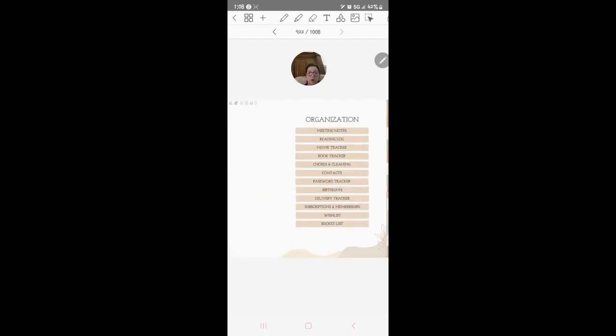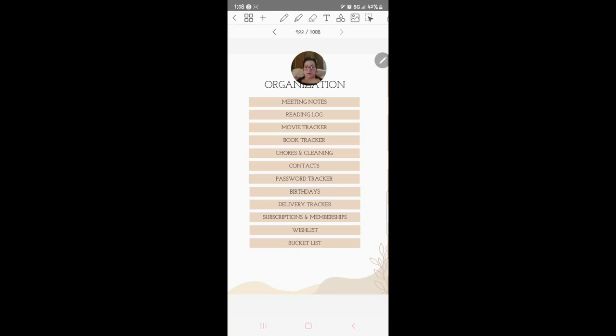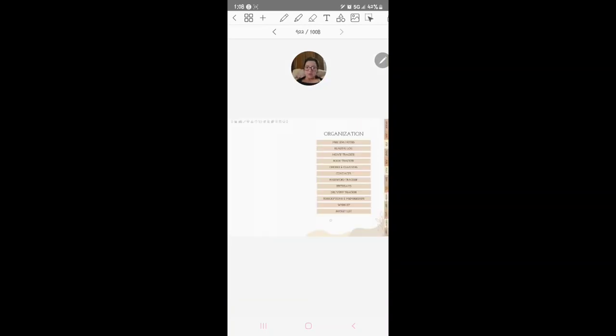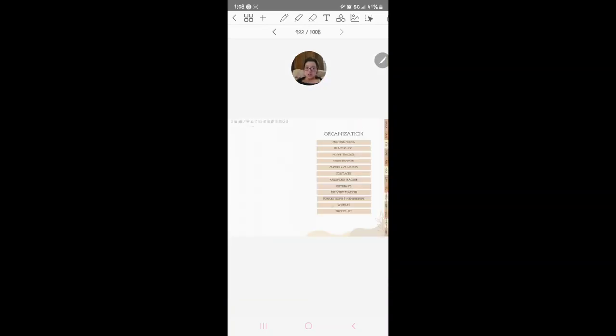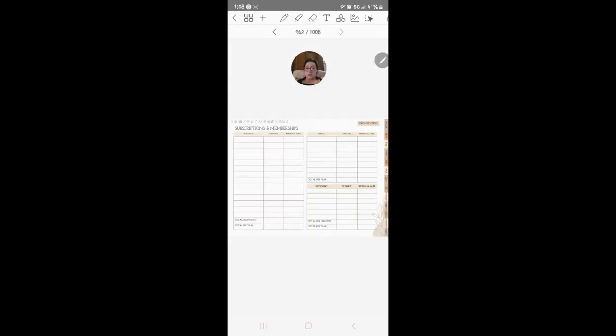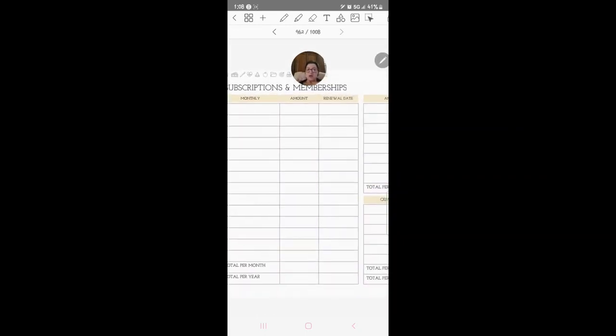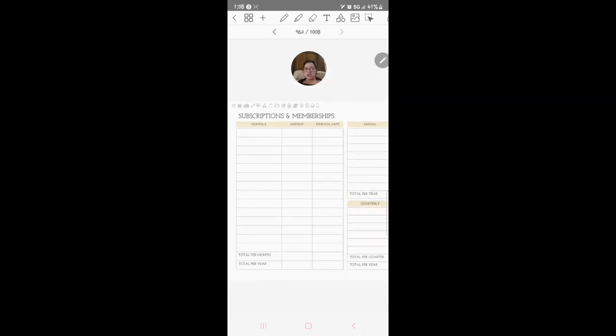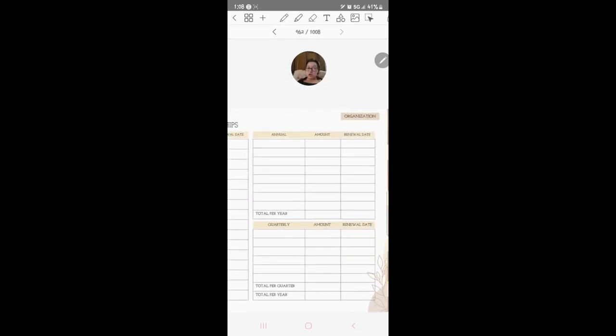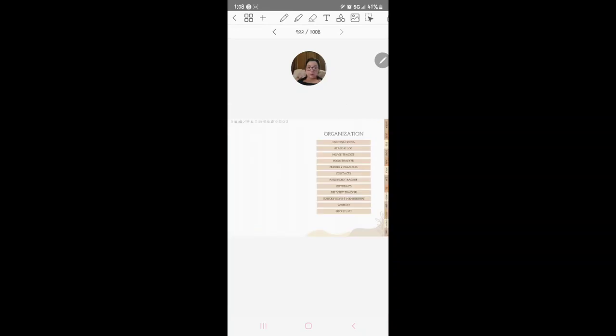We've got organization: meeting notes, reading log, movie tracker, book tracker. This is actually one of my favorite types, the organization. We've got bucket list, wish list, subscription and members, which you can definitely change things and use it for like YouTube or whatever you want to use it for.